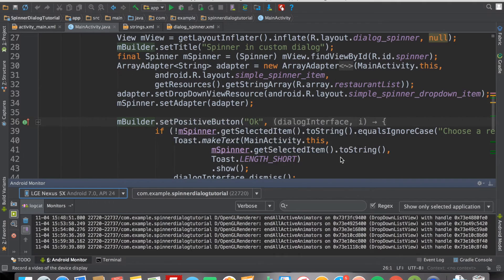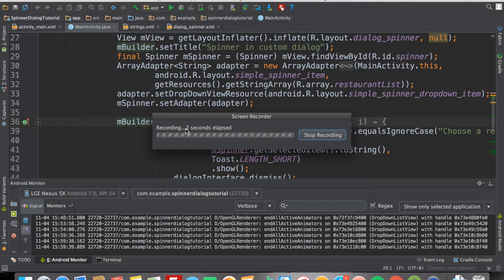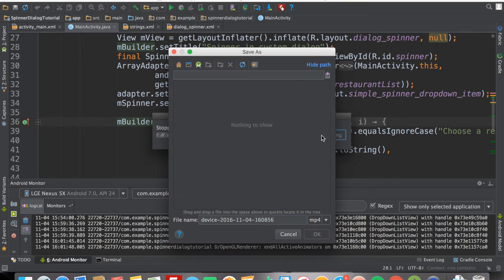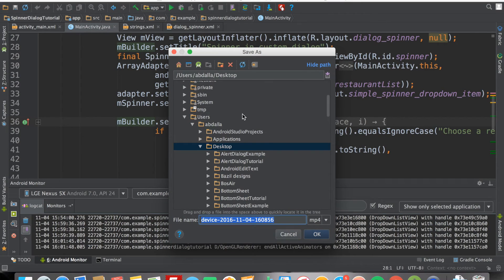You can see it has started recording. I have an app open on my physical device that I'm recording using Android Studio. Once I'm done recording, I click the Stop Recording button, and then it will ask you where you want to save the video file.